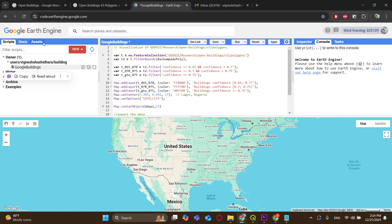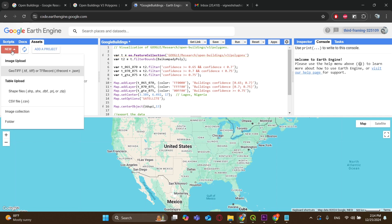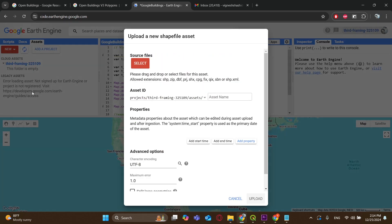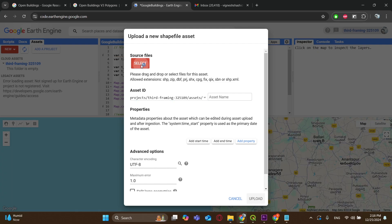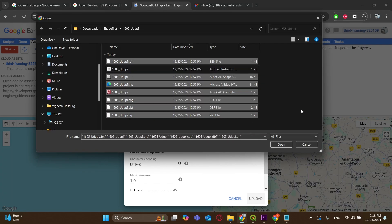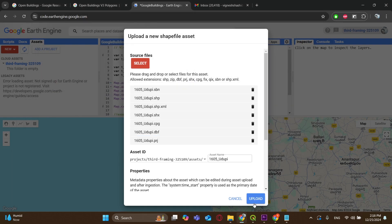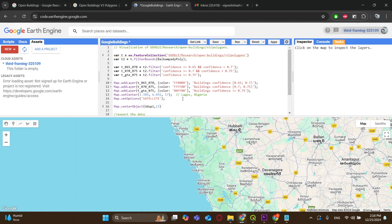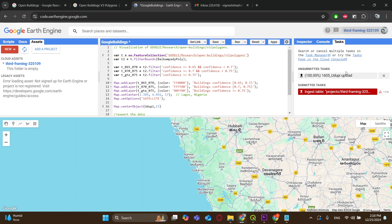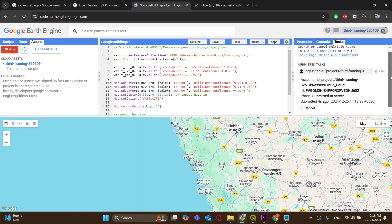Now we have to go to Assets and upload our shapefile into it. Here I will name the asset to the file as Udupi. Please remember that this is the name that you should be putting in the code that I will share with you guys. Now click on Select and select all the files, except the one with the Adobe Illustrator file extension, and click on Upload. It takes a while to upload. I will skip the wait times in the video. You can see the ongoing tasks under the Tasks section on the far right.